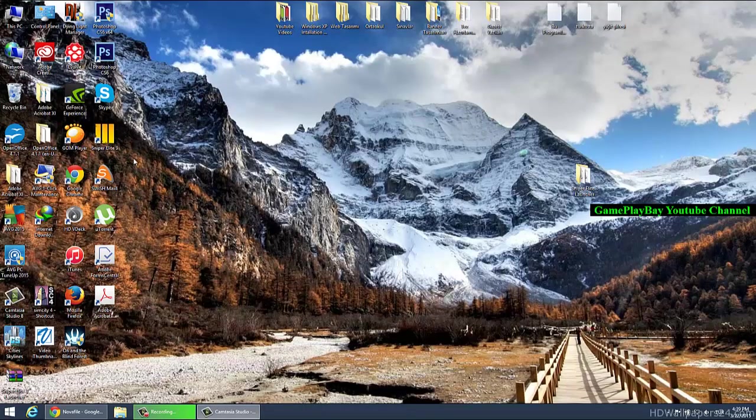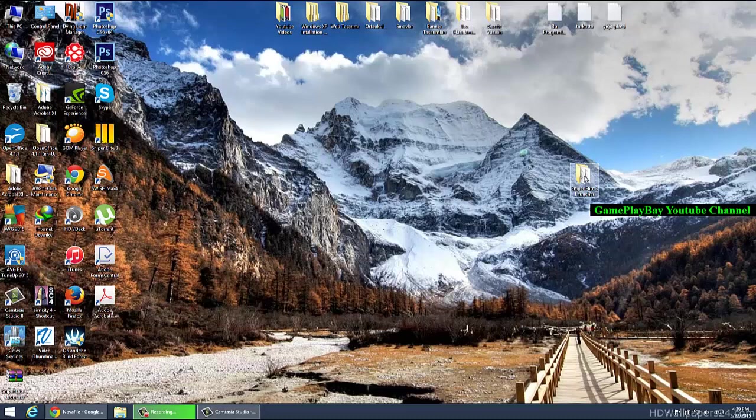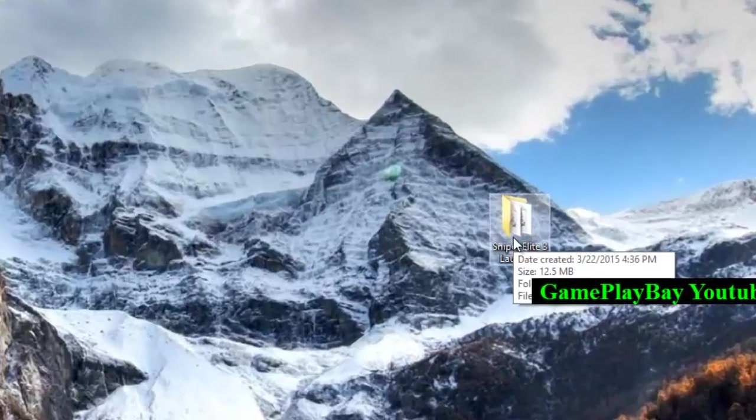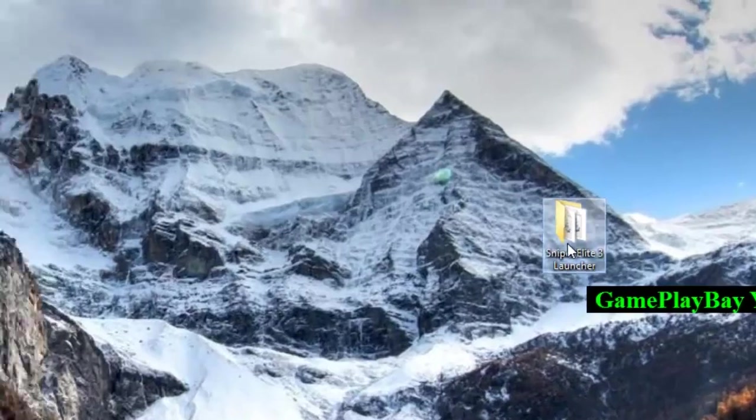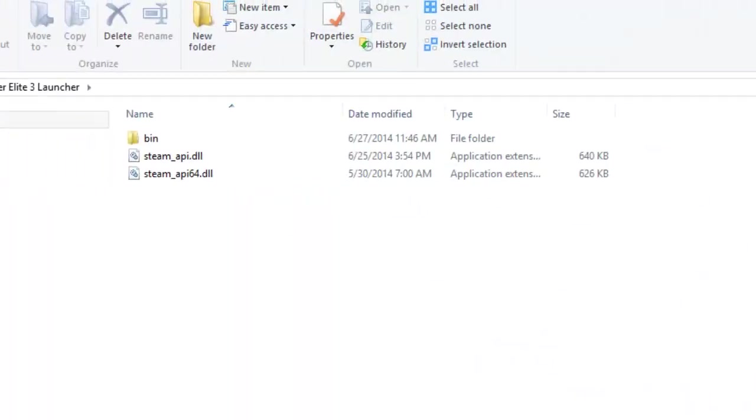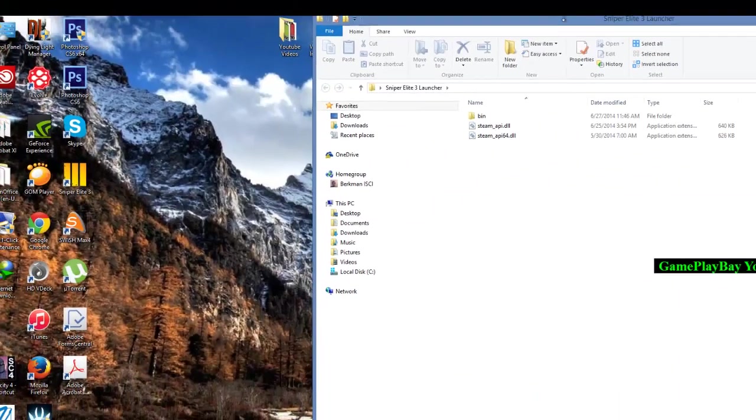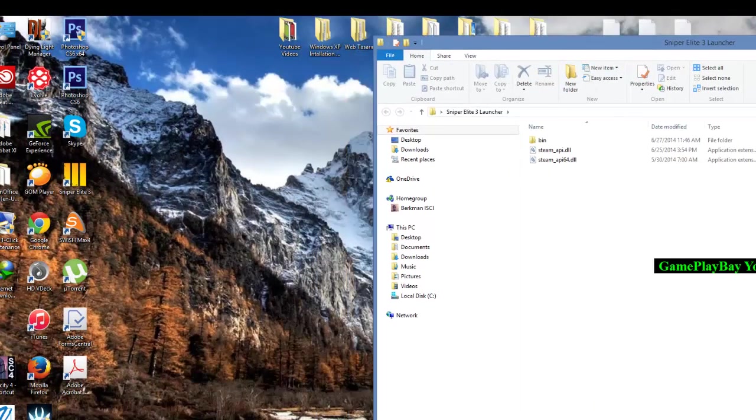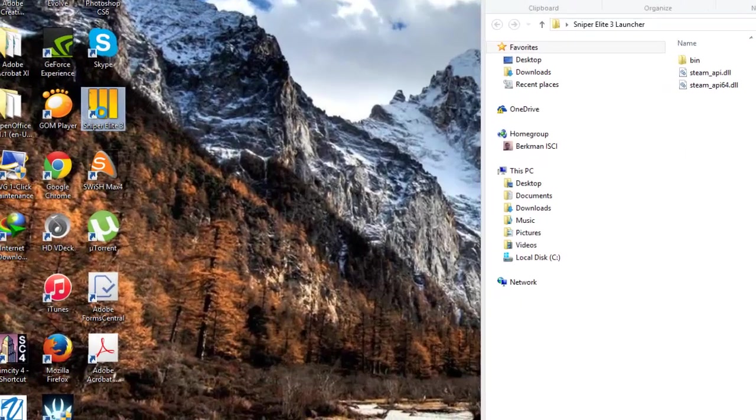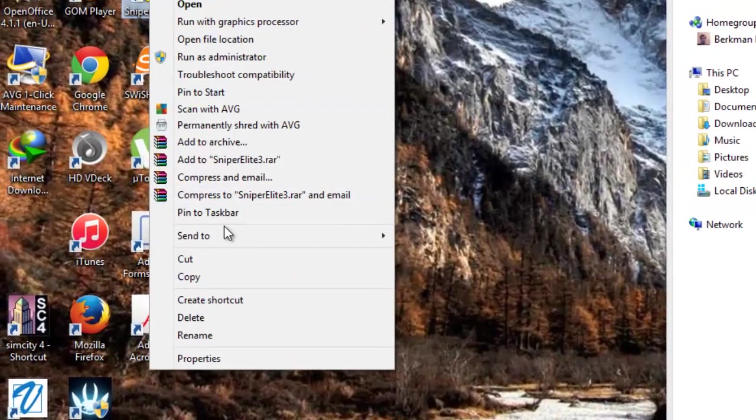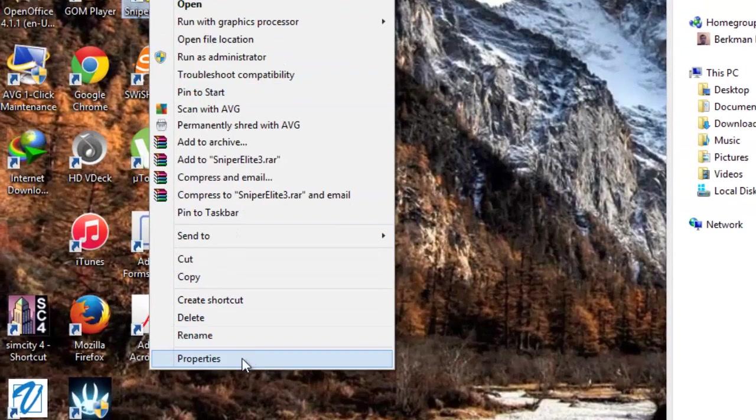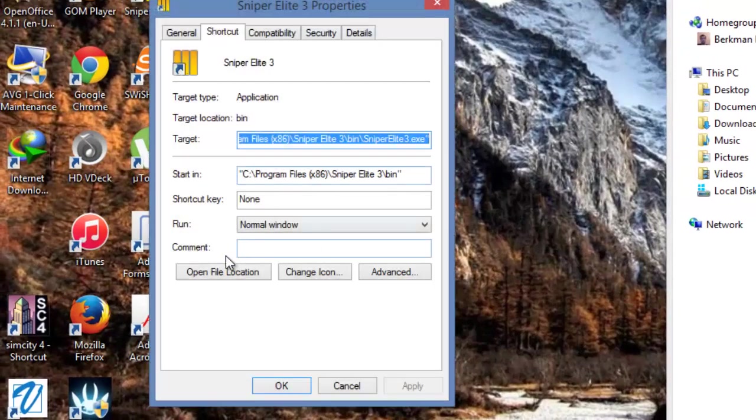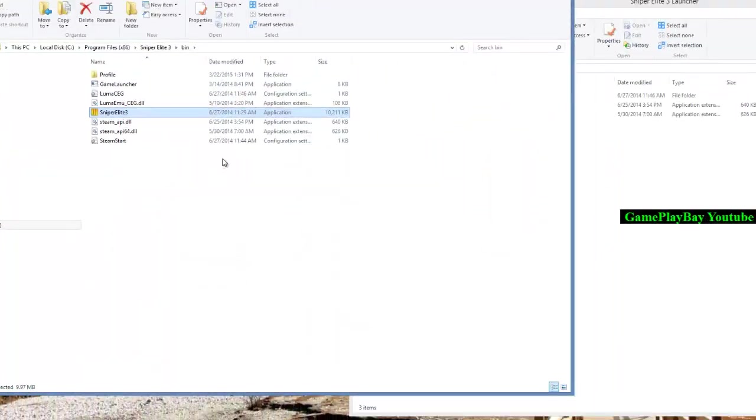I have Sniper Elite 3 launcher files. If you download Sniper Elite 3 launcher, first of all right-click Sniper Elite 3, go into properties, and open the file location.